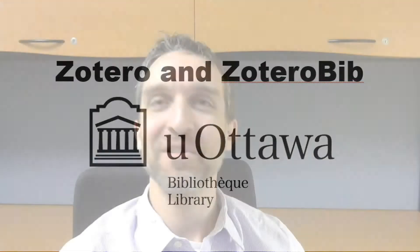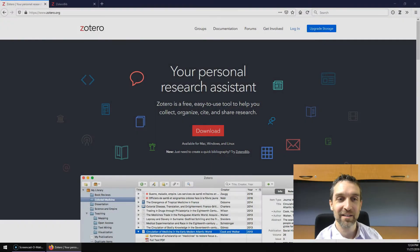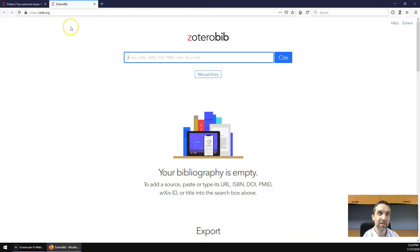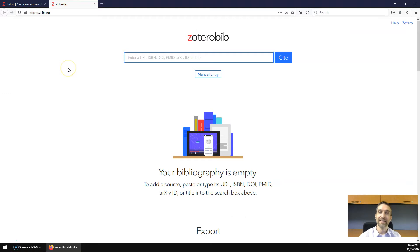Zotero and Zotero Bib. The team behind Zotero offers a second tool called Zotero Bib, available at zbib.org. That's z-b-i-b dot org.